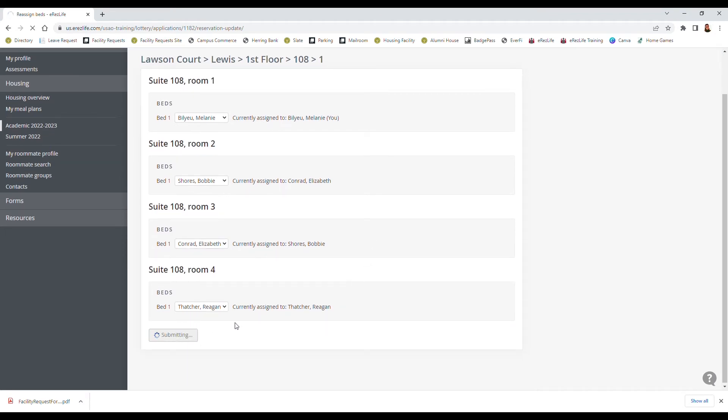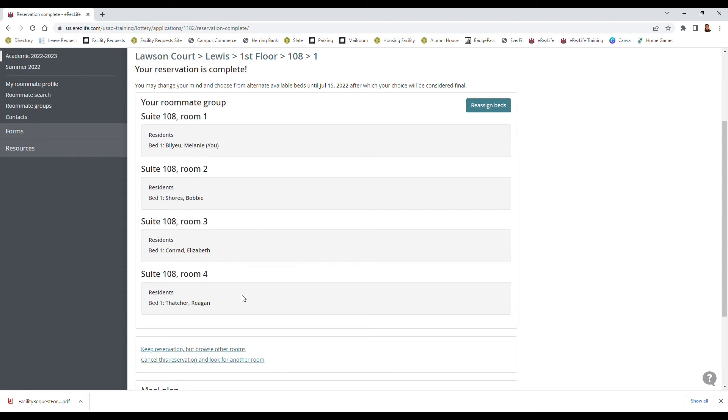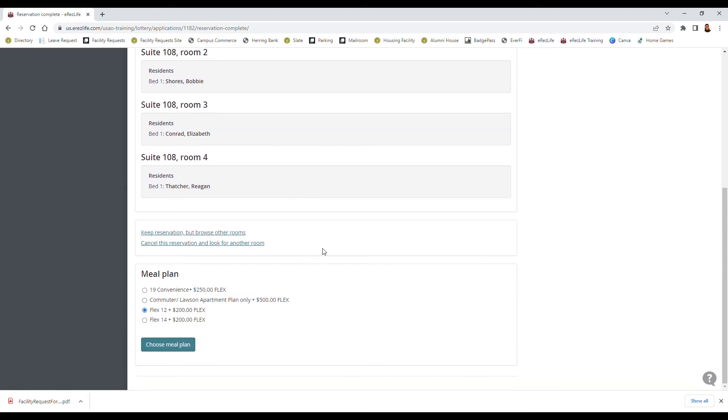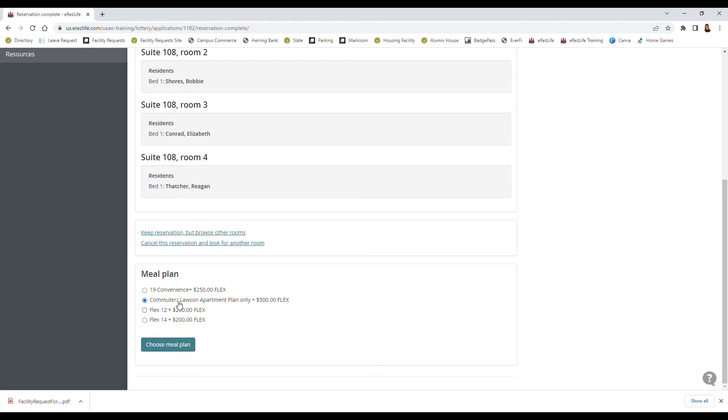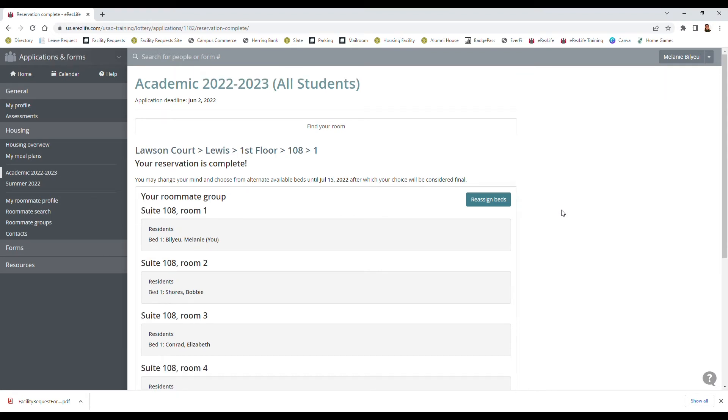And after that's all arranged this is when I will choose my meal plan as well. The meal plans do differ depending on where you live, so if you live in the apartments you do have the Lawson apartment plan made available to you. So since I'm in the apartments I do want to go ahead and select the apartment plan and I'm going to select choose meal plan and up here it'll say saved.